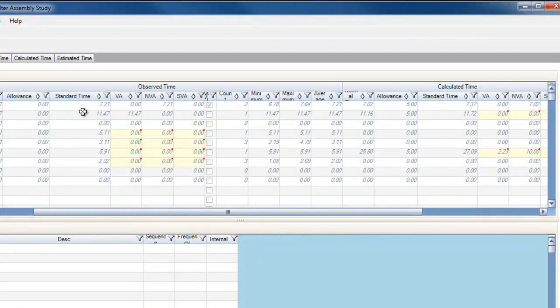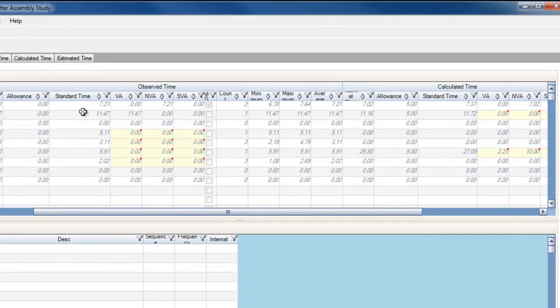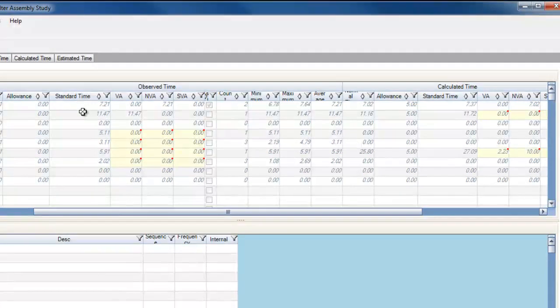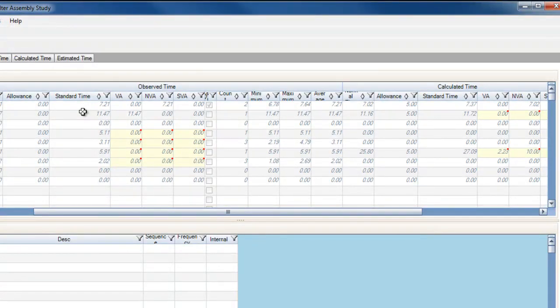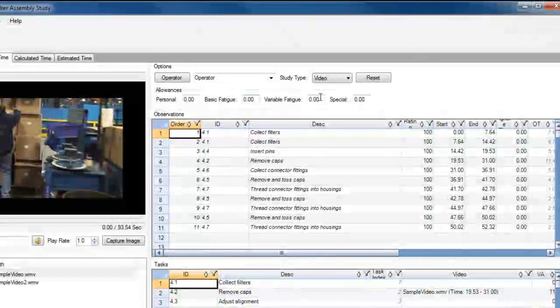Since ProTime Estimation allows you to perform observed, estimated, and calculated time studies, you can directly compare the normal and standard times established in those different studies. In this case, the standard times for the first two completed tasks are similar. This means that no allowance may be needed.